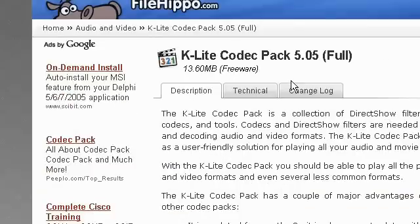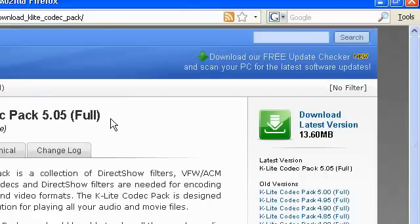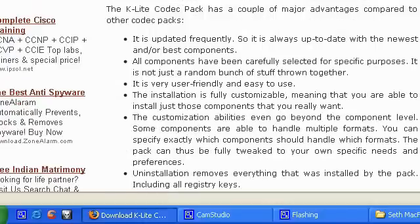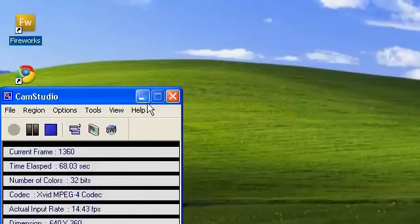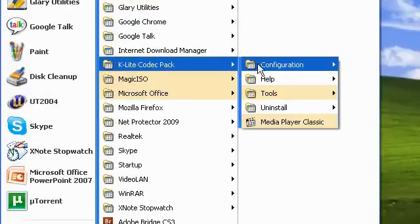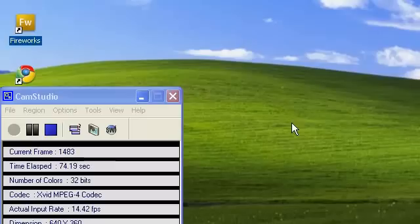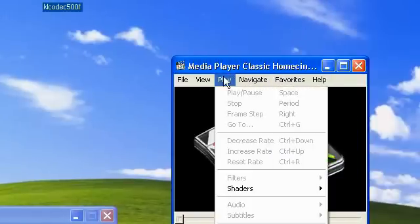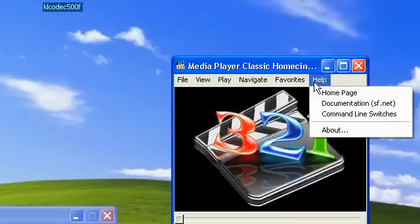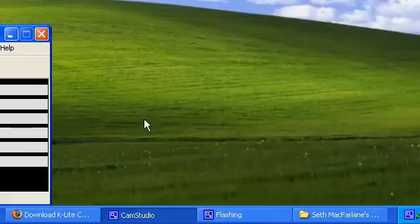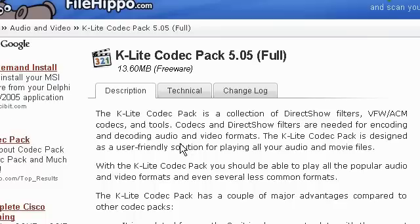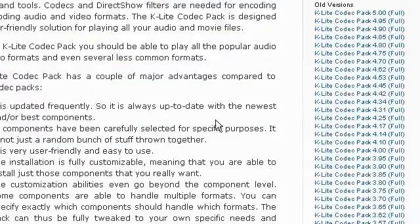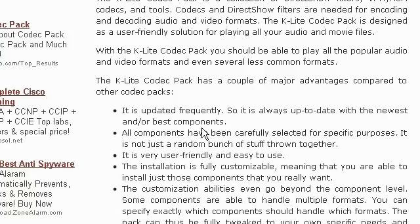What this codec package does is when you install it, it plays all your audio and video files in a media player called the classic media player. Sorry, this is the media player classic. It's actually built in in Windows somewhere, Windows XP. But using this codec, you can play almost each and every file type, audio and video file type.